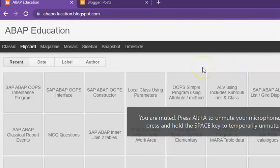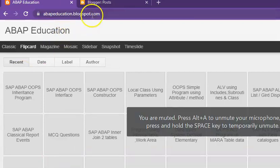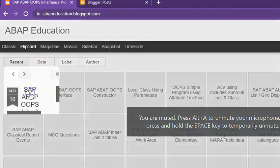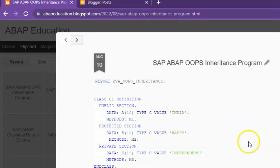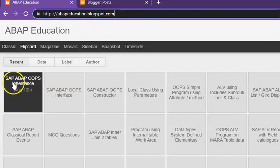I have shared the code for this program on abap-education.blogspot.com. Just type that address and you will find it there. The title is 'ABAP OOP and Inheritance'.